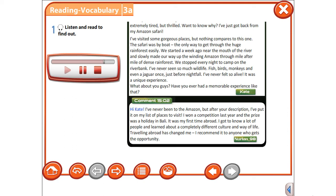Hi Kate, I've never been to the Amazon, but after your description I've put it on my list of places to visit. I won a competition last year and the prize was a holiday in Bali. It was my first time abroad.